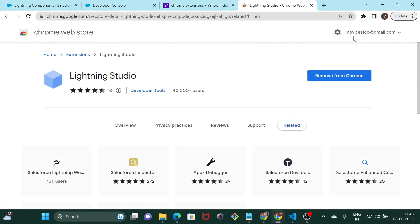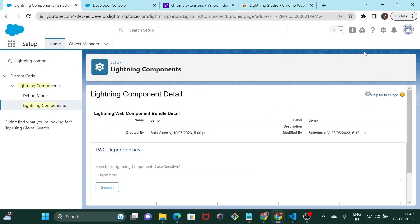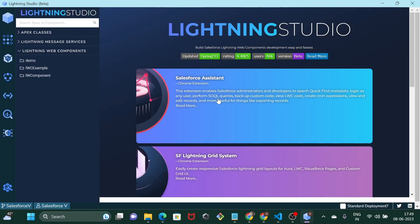Once it is installed, you can click on the icon right here. From this particular tab you won't be able to access Lightning Studio because it appears gray. To access it, we have to go back to our org and click on the tab in which our org is open. Now click on the extensions icon again and you would be able to see the Lightning Studio extension icon is now in blue, which means it is enabled. Click on it and it should launch Lightning Studio for you.